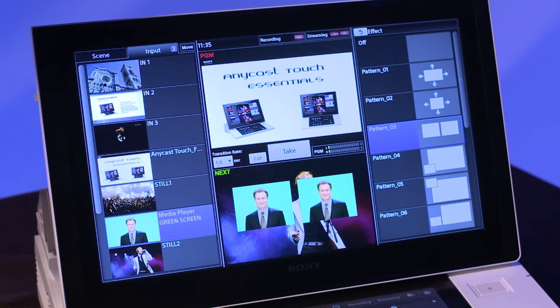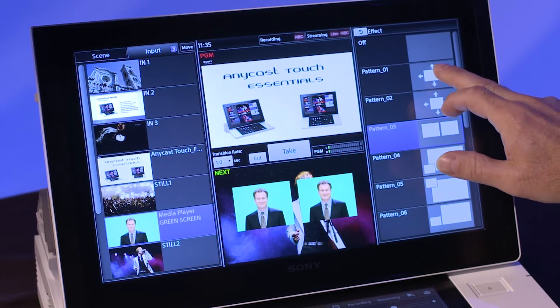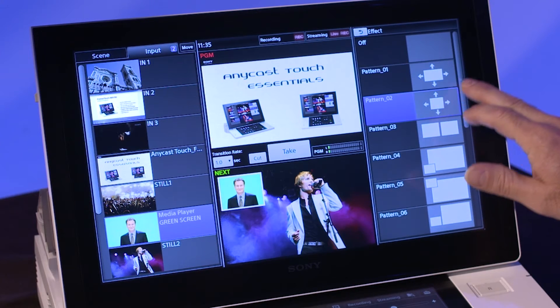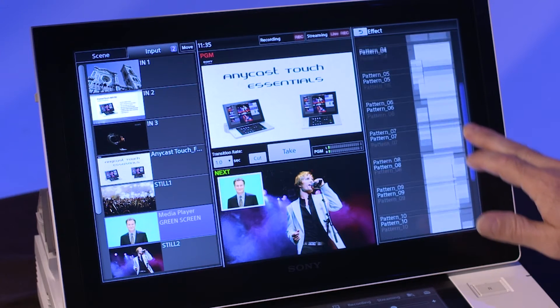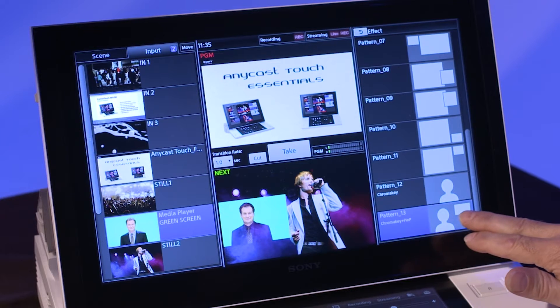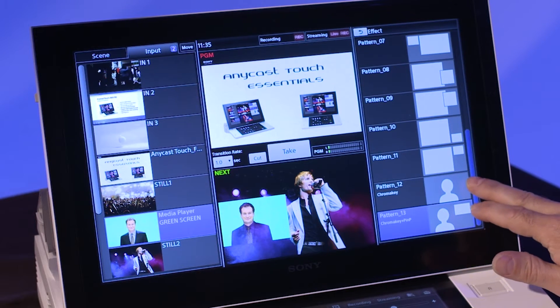It's important to note that the two top templates with arrows, as well as the chroma key effect below, can be moved and sized. The other templates are fixed.